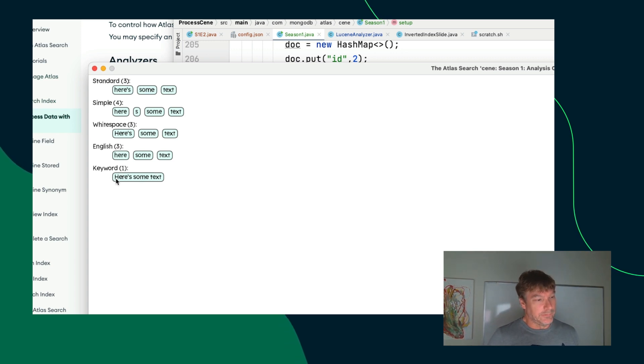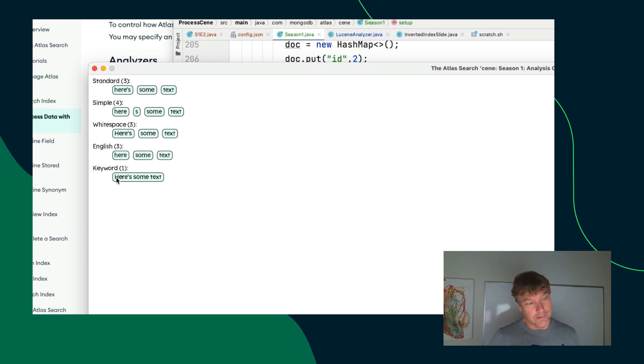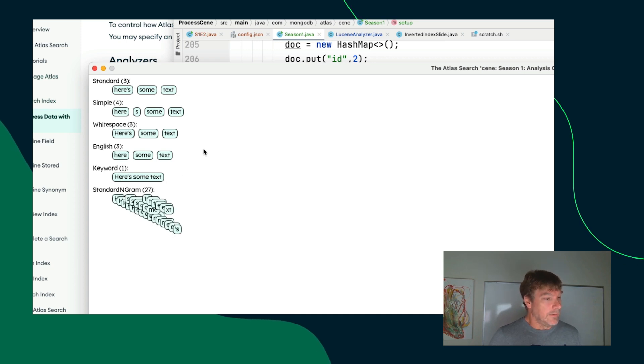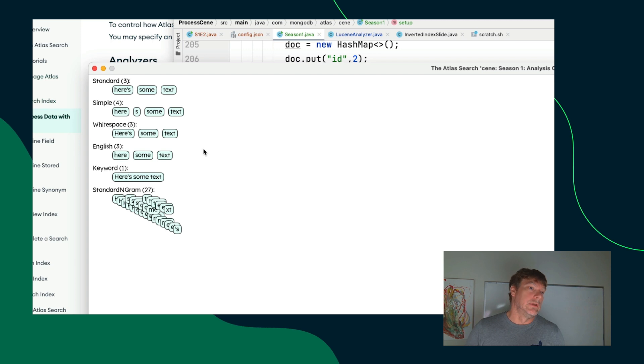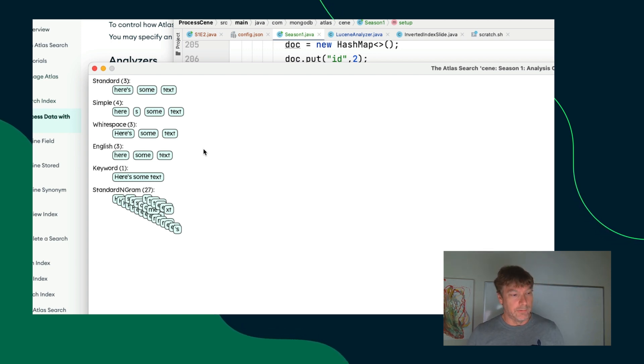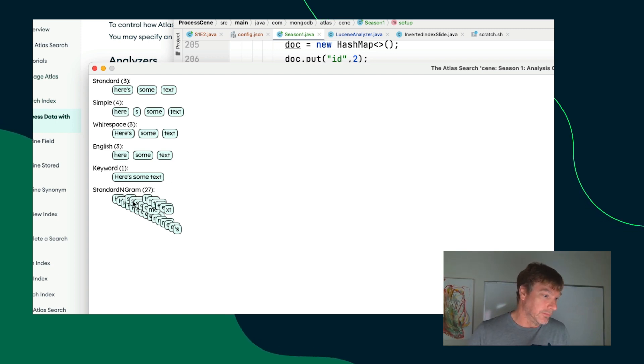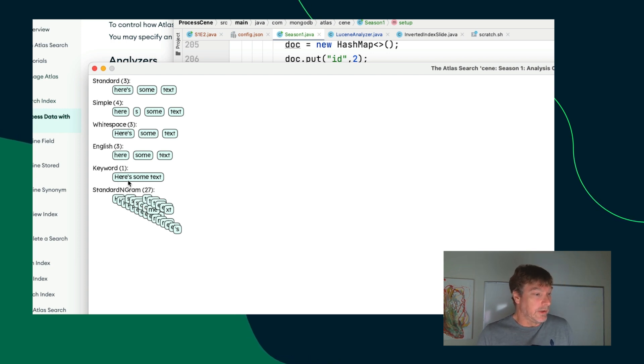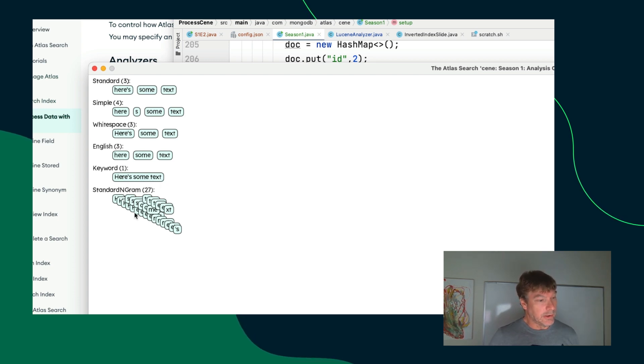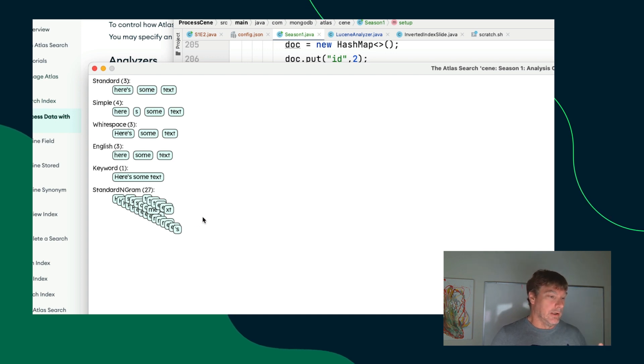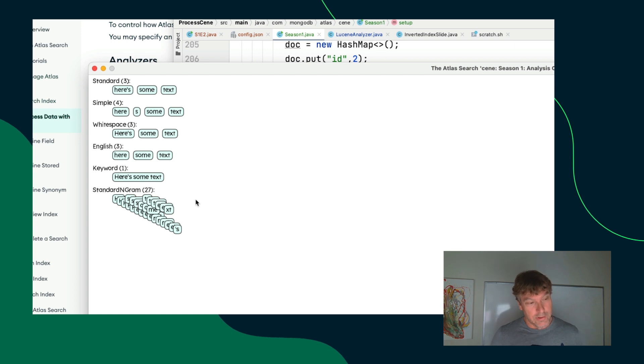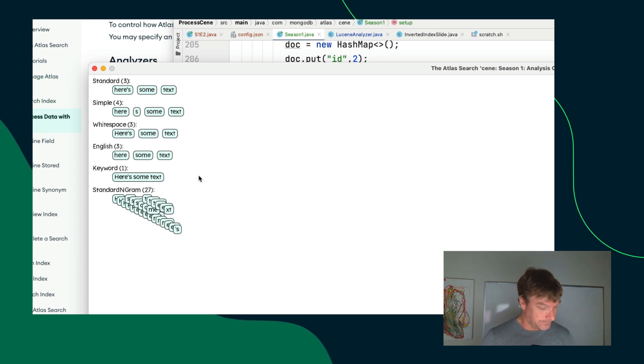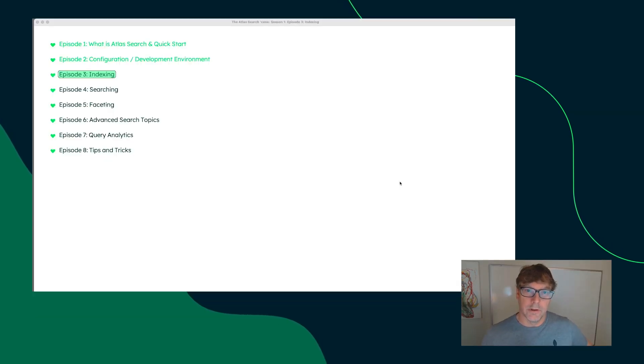So, the keyword analyzer keeps the text exactly as is and that's indexed in the inverted index as a single term. And then finally, there is an autocomplete field type in Atlas search and when you turn that on, there are some options and this is just one configuration of it where it engrams the text after tokenization. So, after here, some text gets tokenized into separate tokens, three different tokens here, then it uses engrams to index all the sub pieces of the text up to a certain minimum and maximum gram sizes.